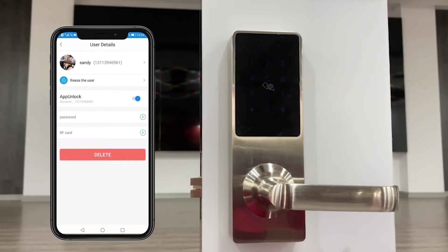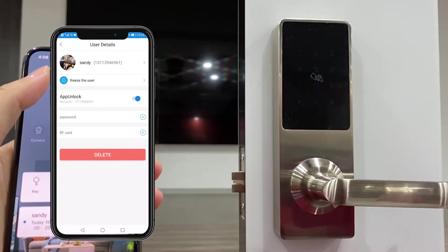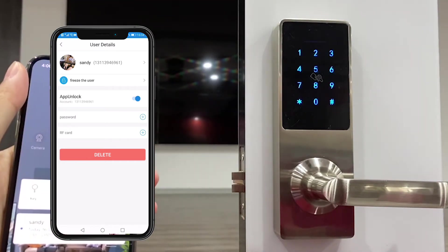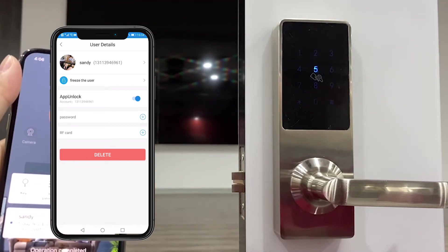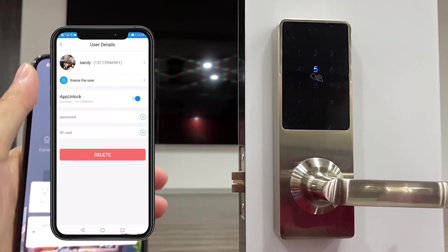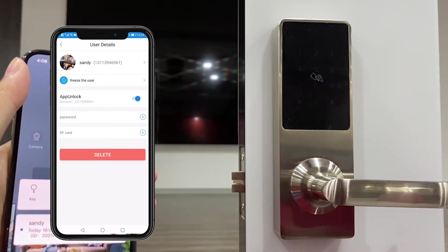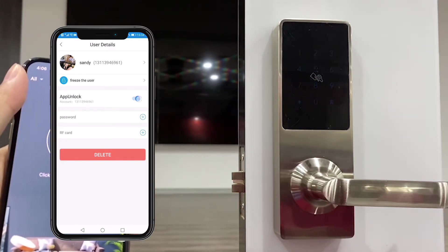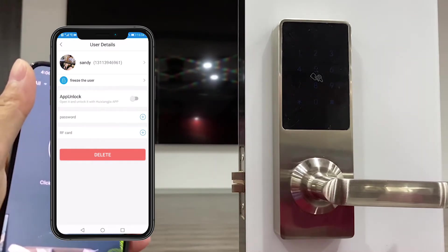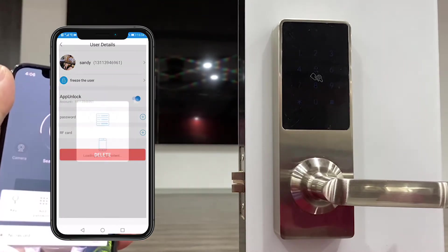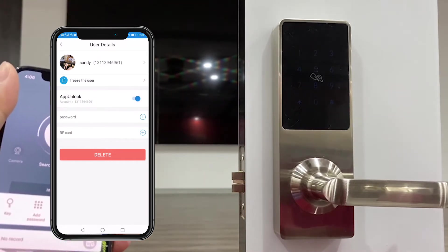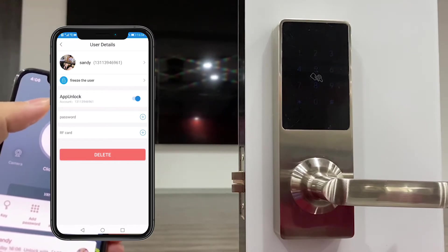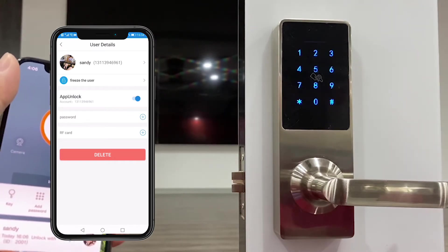And now Sandy can unlock. We could also block this user and the key will vanish, and then we could activate again. Okay, now it's searching and then you could unlock.